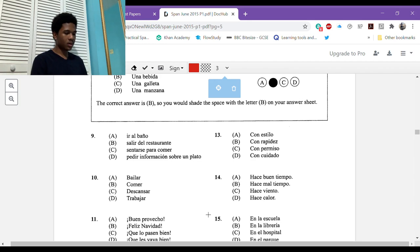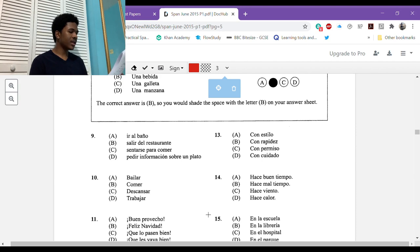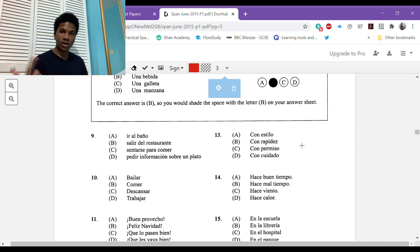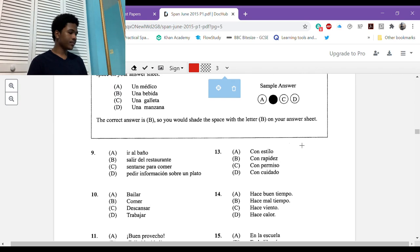Number eight: se fracturó el brazo. You know it's about a broken arm. Se fracturó, so it's one person. If it was both it would be fracturaron. It's one person so it's C. Fracturarse, like to fracture. Okay, number nine. This is section two.